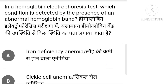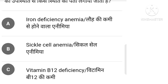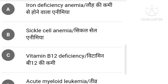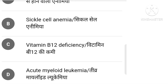In a hemoglobin electrophoresis test, which condition is detected by the presence of an abnormal hemoglobin band? Options: iron deficiency anemia, sickle cell anemia, vitamin B12 deficiency, acute myeloid leukemia.